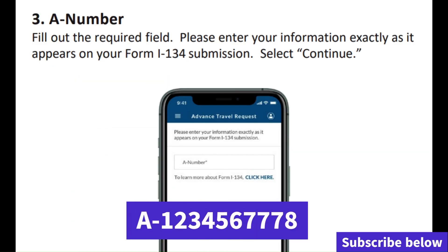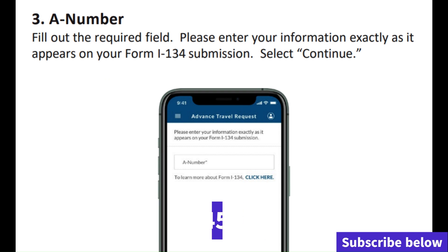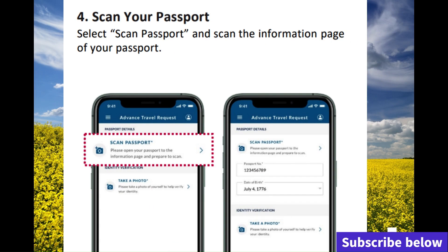The third step: they're going to ask the beneficiary to enter their alien number — the A-number. This is basically on the application number and you will see it there. The sponsor should be able to give that to the beneficiary. The fourth step is to scan your passport, so the beneficiary is going to scan their passport on the application.